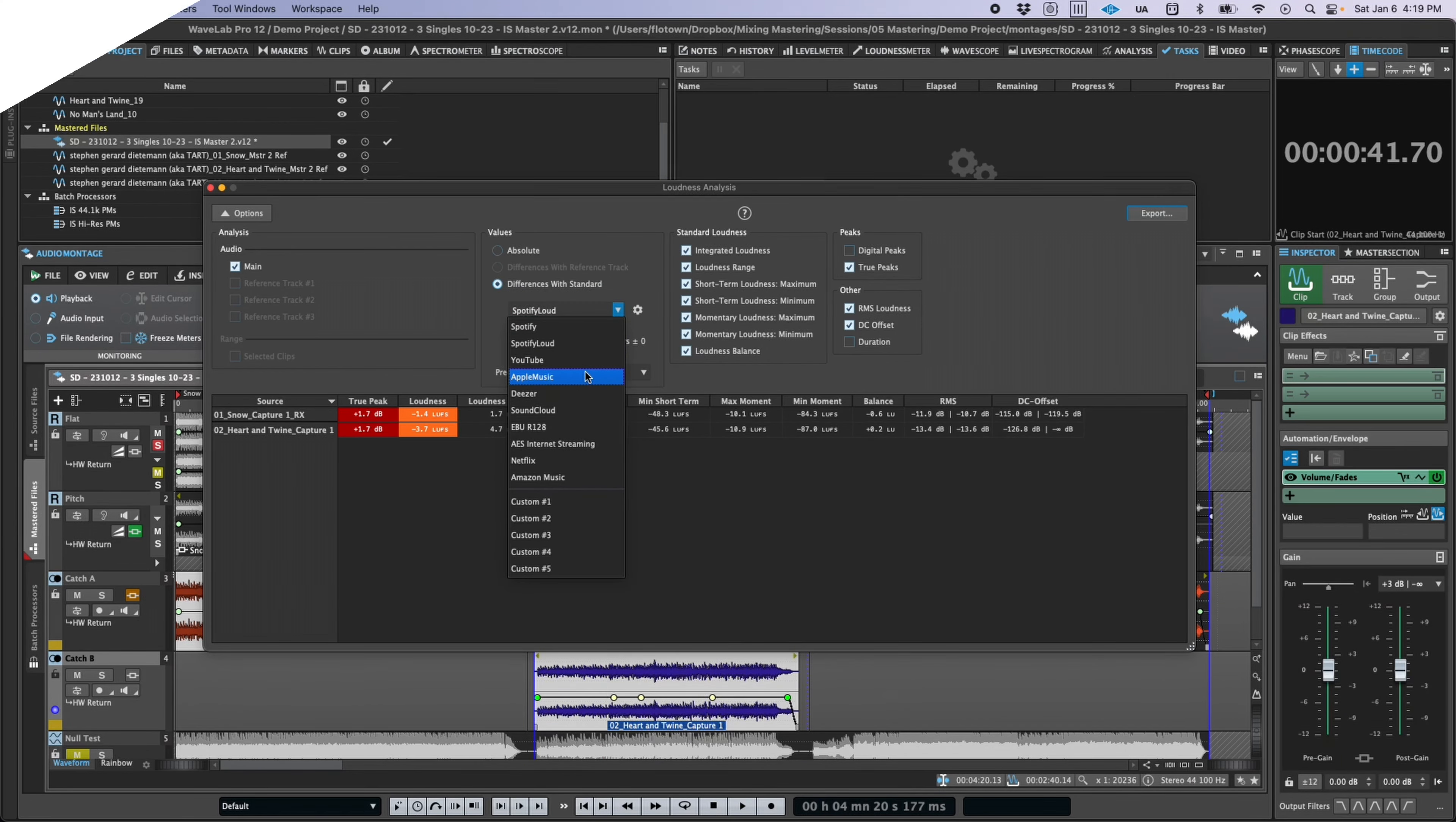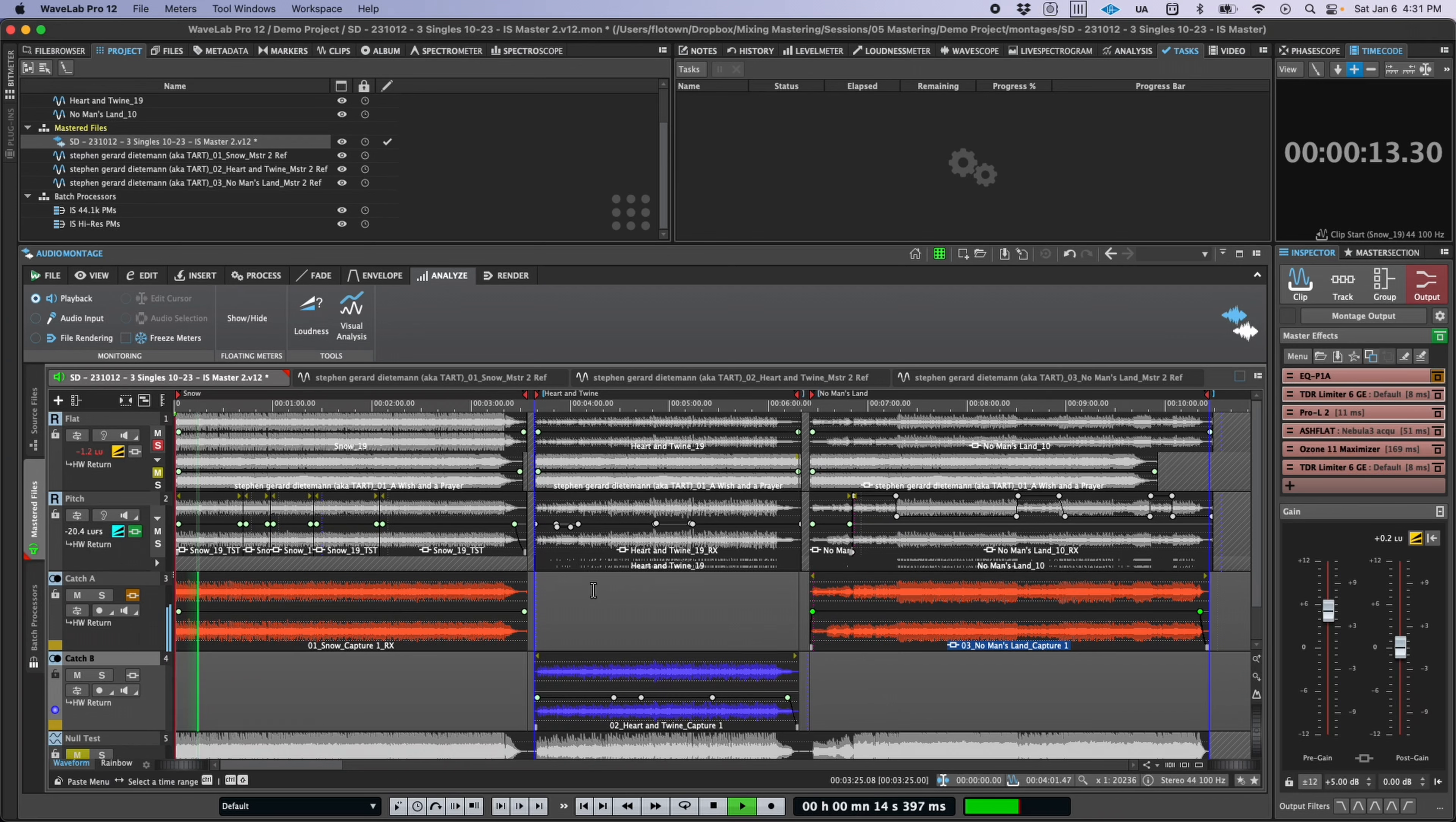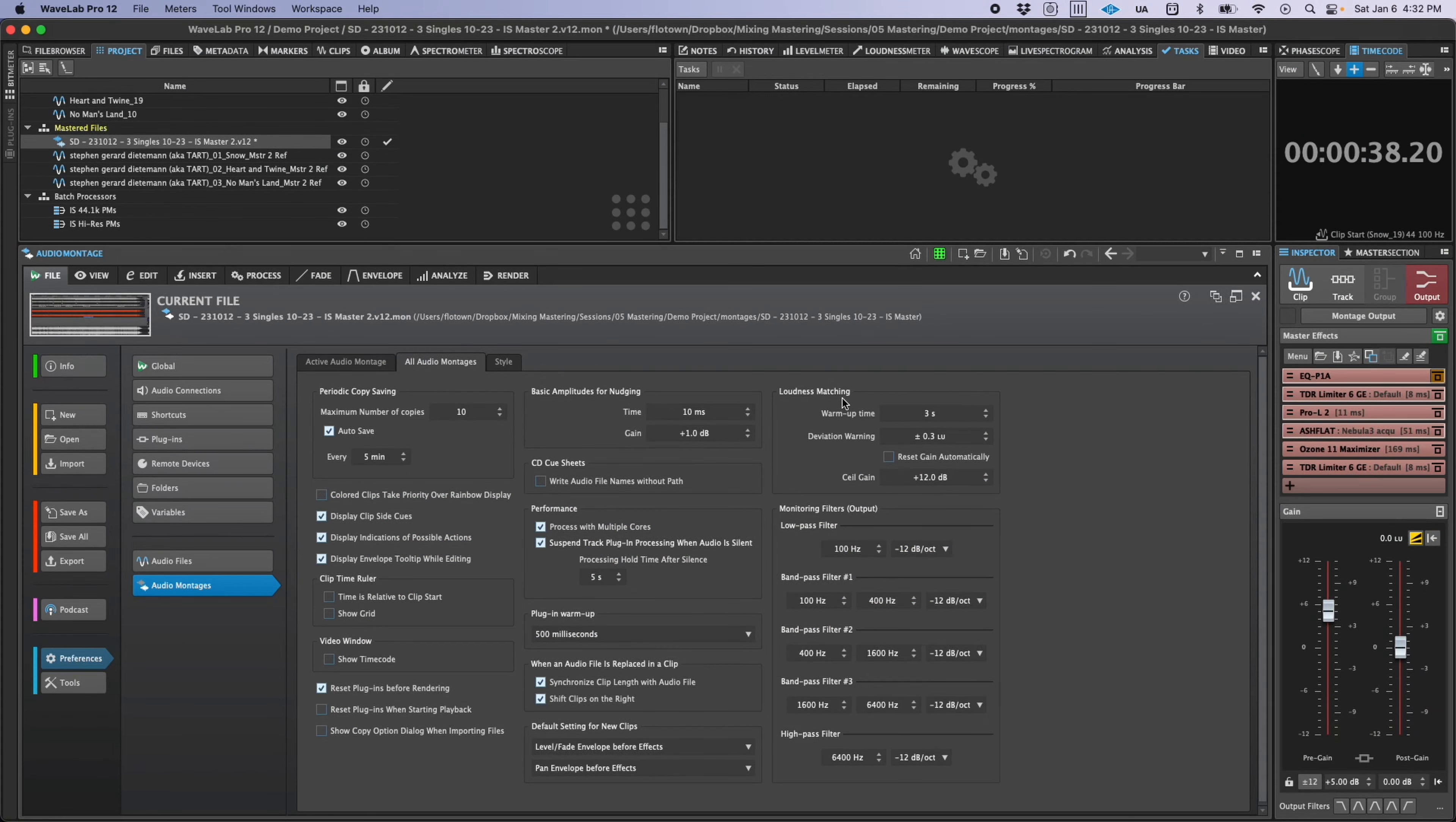We also all know how easy it is to be fooled by loudness during the mastering process. So to combat this, a new loudness matching feature has been integrated into Wavelab. By simply clicking one button, you can match the loudness of your montage output to a reference track or vice versa, see gain compensation values, and even auto-update the compensation if it varies by more than a specified amount.